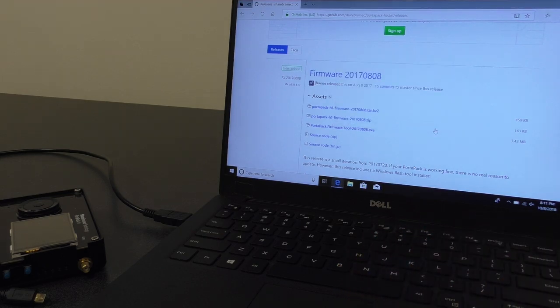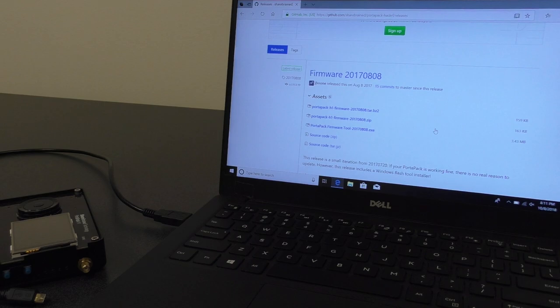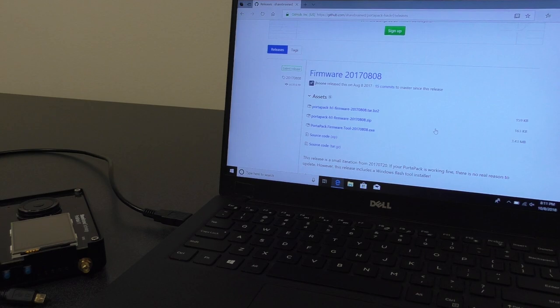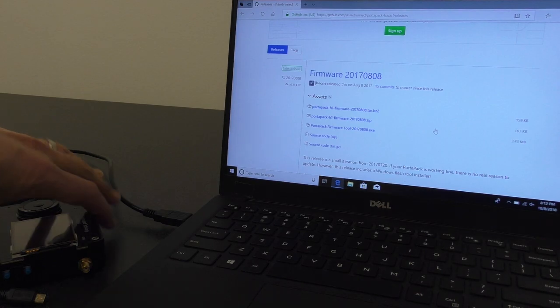So, my recommended way of installing the firmware onto the HackRF is a two-step process. First, you put the HackRF into DFU mode.